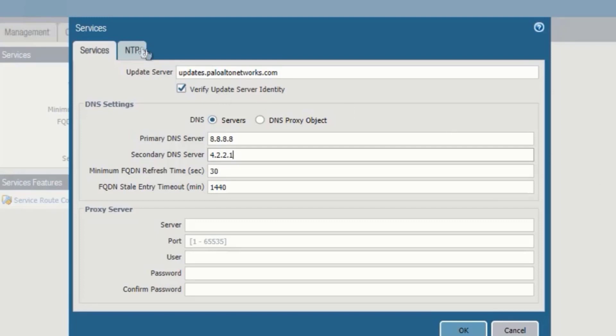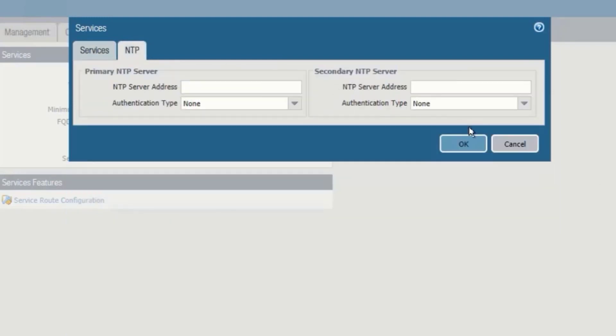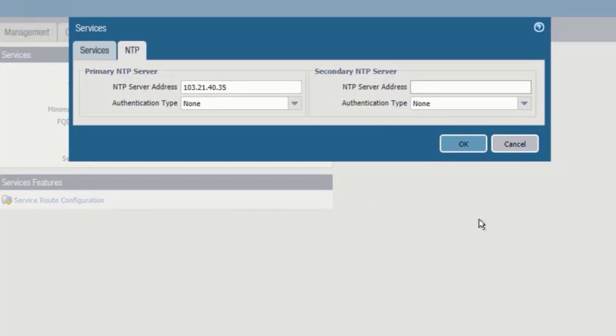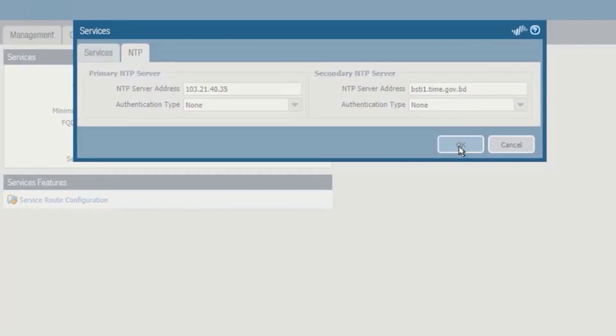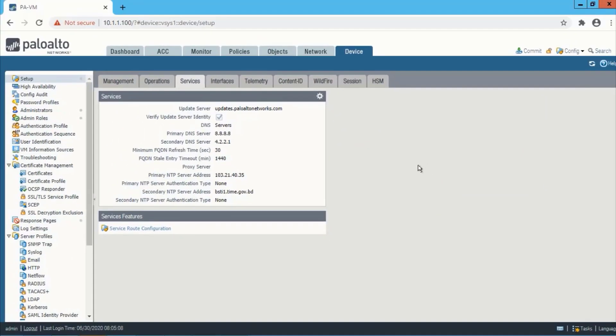To add the NTP, we need to go to the NTP tab. We can add our NTP server IP address and also the domain name. Now we need to commit the configuration.